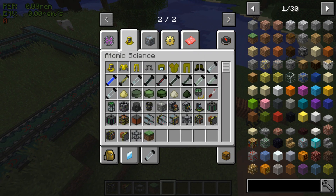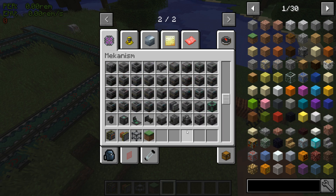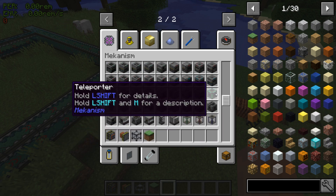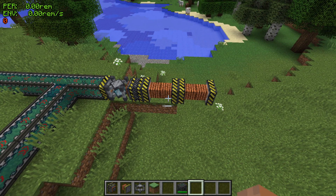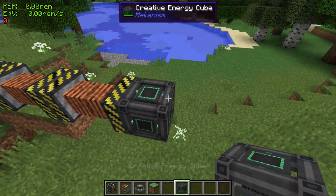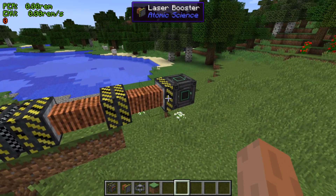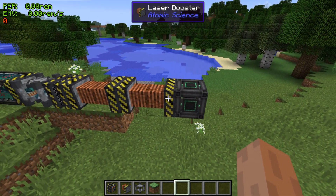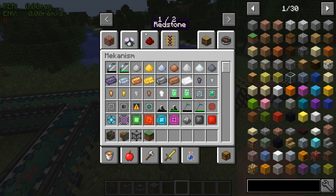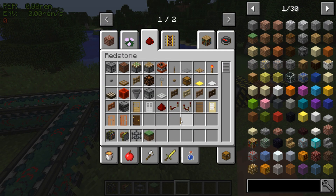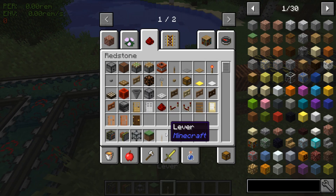You're going to need some kind of power source — I'm going to grab a creative cube from Mekanism as the quickest way to get this set up. You can connect the power to any side of the boosters; it doesn't really matter where it's connected, though visually it looks best at the end. The boosters will pass power over to the laser and allow it to get ready to fire. To actually fire the laser, you can use a button, lever, or whatever — it's activated via redstone.